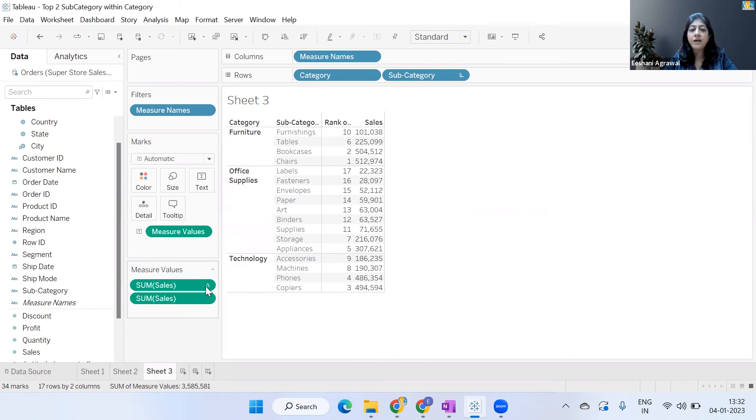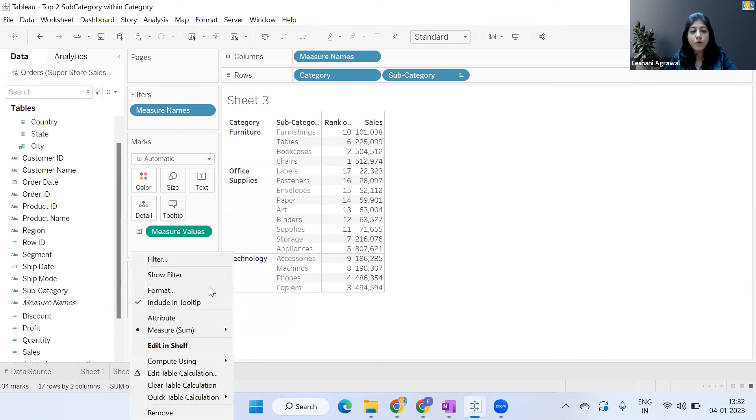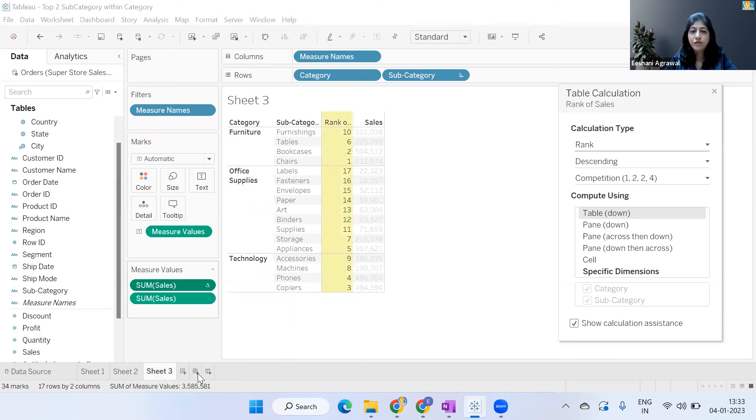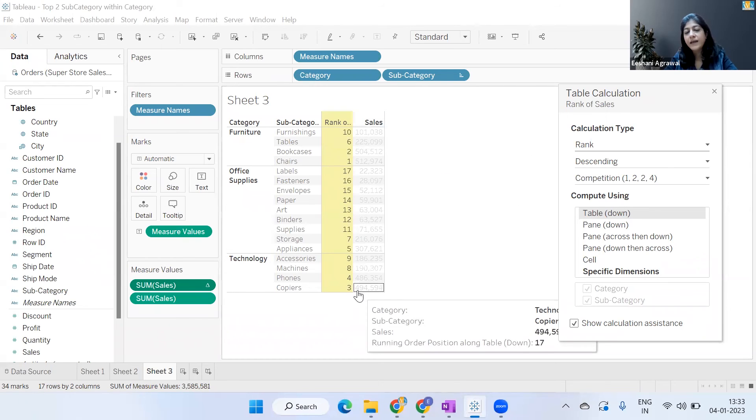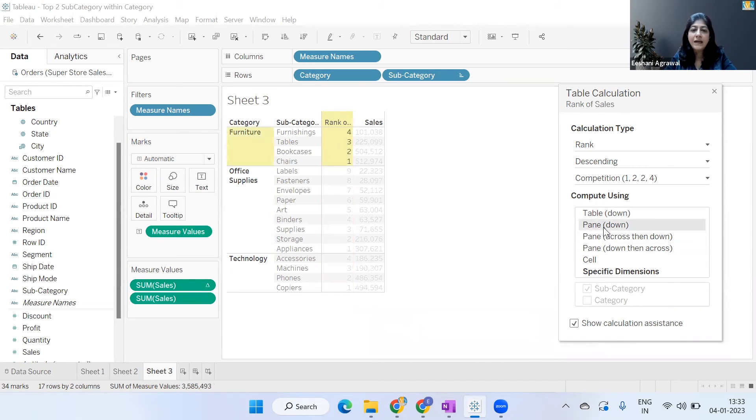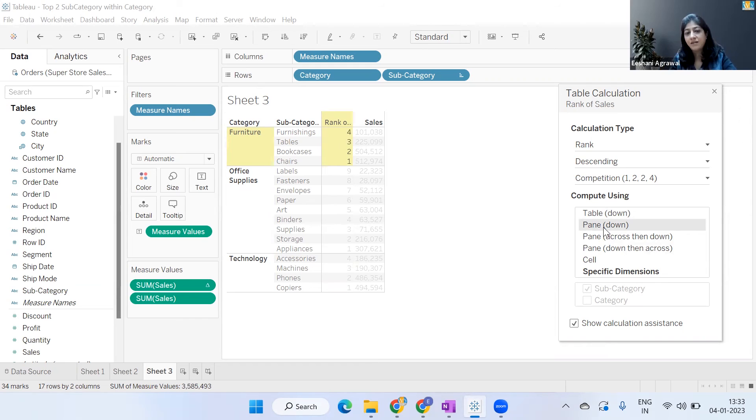modify our table calculation a little bit. I'm going to simply go here and say 'Edit Table Calculation'. Right now it is doing 'Table Down', hence considering all the values of the table. We will make it 'Pane Down'. Now as soon as I did Pane Down, you can see the difference, how it changed. Now it is only working on one pane at a time, so it's given one, two, three, four within the Furniture category.